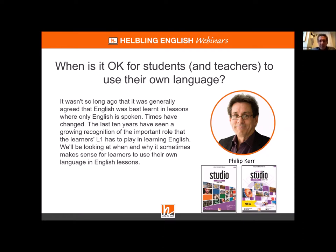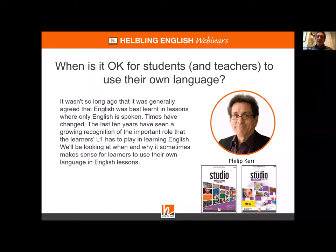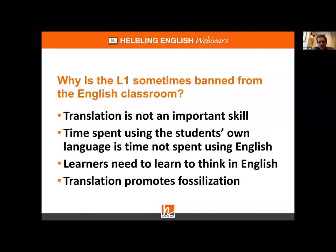I'm not recommending we return to the days of grammar translation — quite the opposite. I'm suggesting we can use the shared language from time to time in class to help push English acquisition forward. This is a topic which gets people quite upset; there are people who insist very strongly that we should never use any language other than English in the English language classroom.